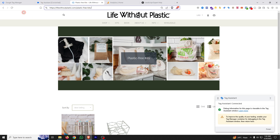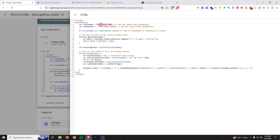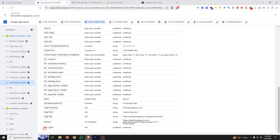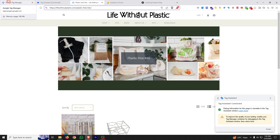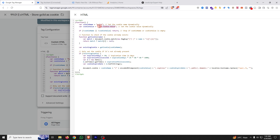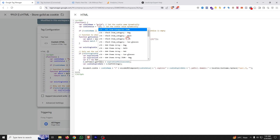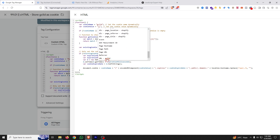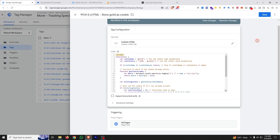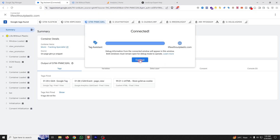To store the GCLID query parameter as a cookie, give the cookie a name — GCLID. The cookie value will come from our URL GCLID variable. Whenever that variable retrieves the value from the URL query parameter, it stores it as a cookie. Type double curly brackets to get all variable options, scroll down, select our newly created URL-type variable, and save.